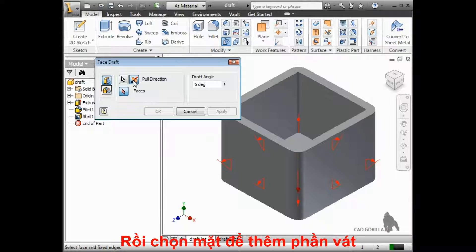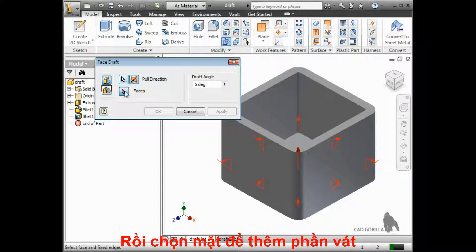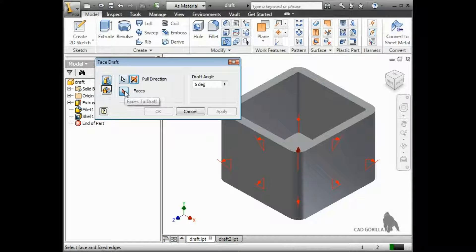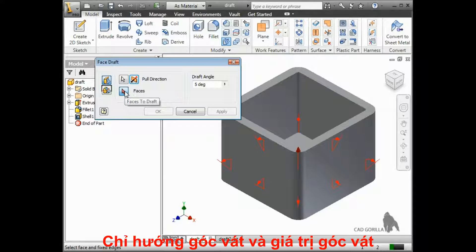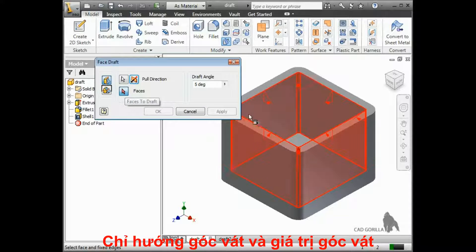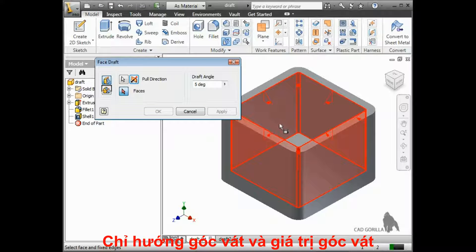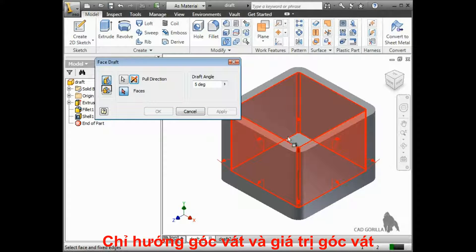Then I'll select the face to add the draft. You can see preview arrows showing the direction of pull and how the angle is being measured.